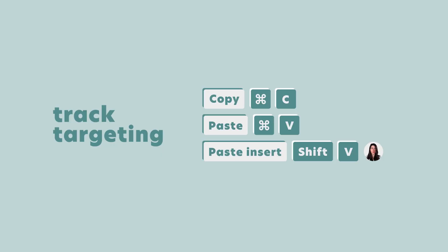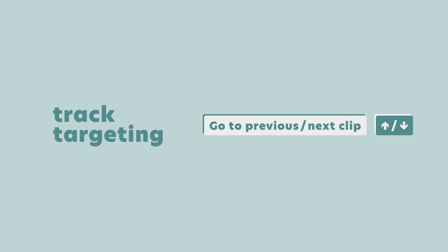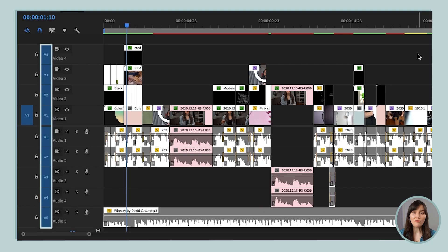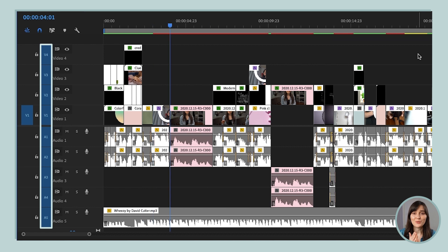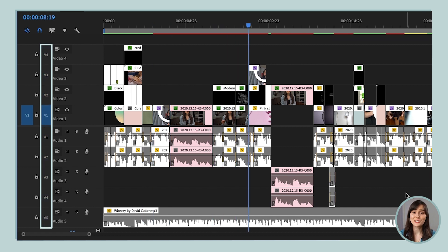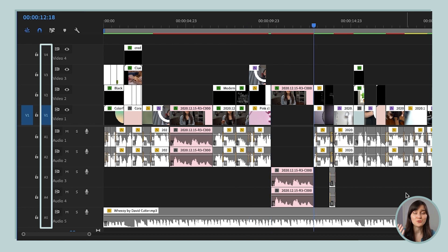Now track targeting not only affects the copy and paste command, it also affects navigation commands. Like when we press the up down arrows to jump from clip to clip. So if I have all the tracks targeted, then when I press the down arrow, we're going to stop at every single clip, no matter what track it's on. But if I just target track one, then we are only hopping between the clips on that track when I press the down arrow.